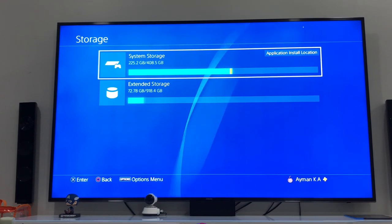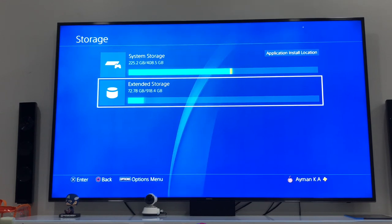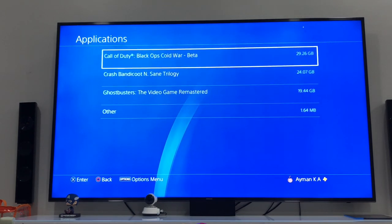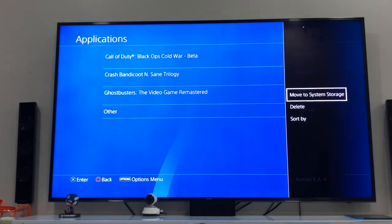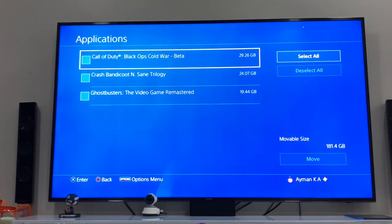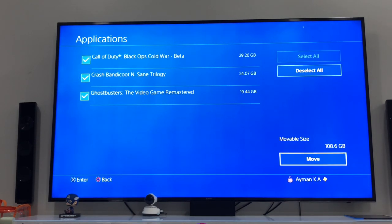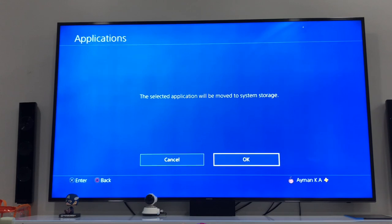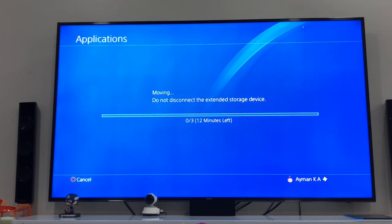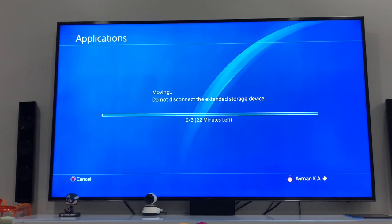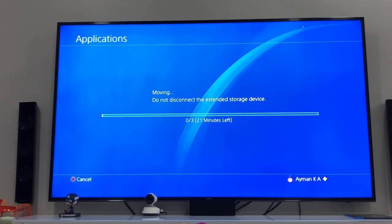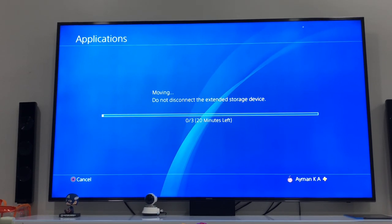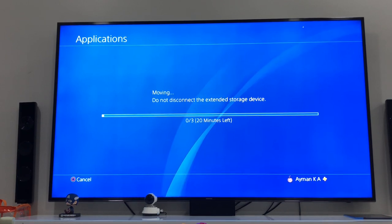So after you're done with the download and the update, you can go back to Extended Storage, Applications, and move to System Storage, return all your game data back to PlayStation. The thing is, your PlayStation would only temporarily need extra storage while downloading the game update.